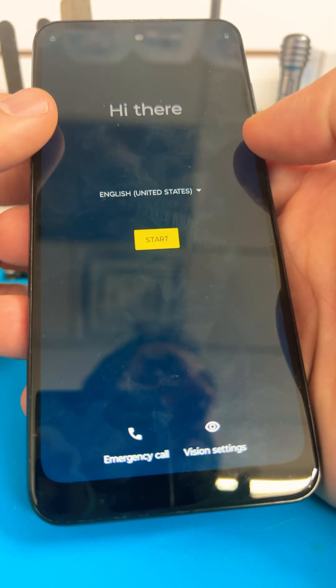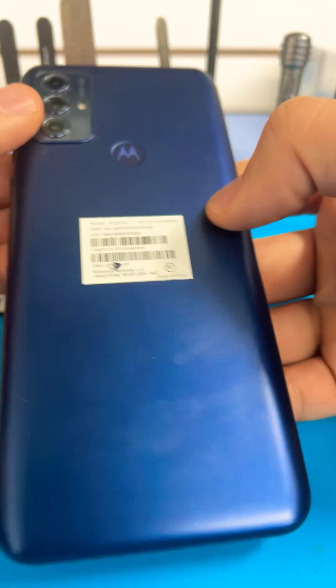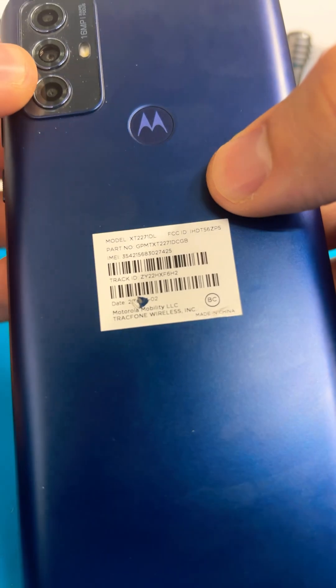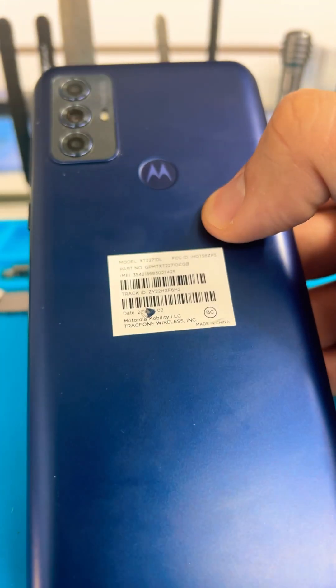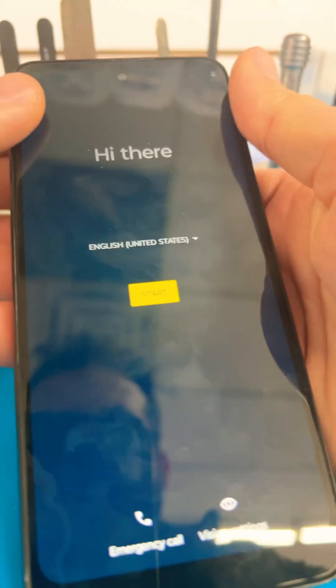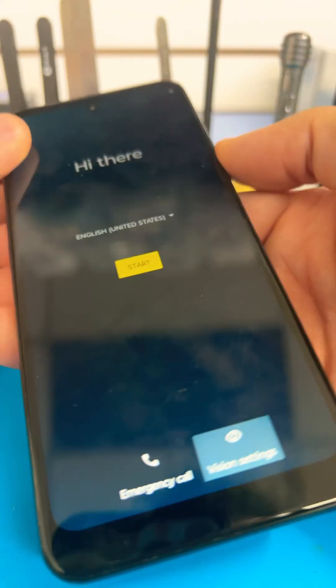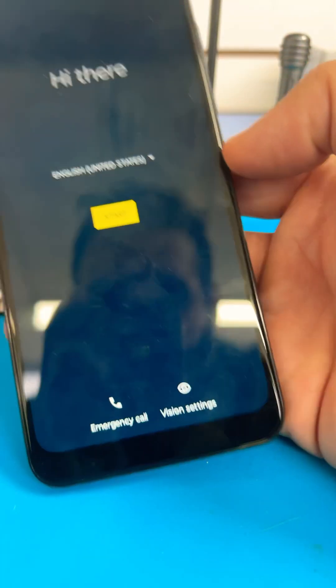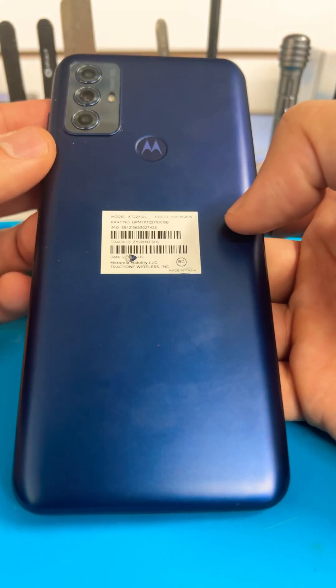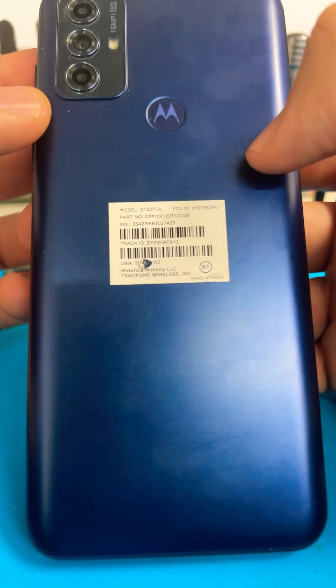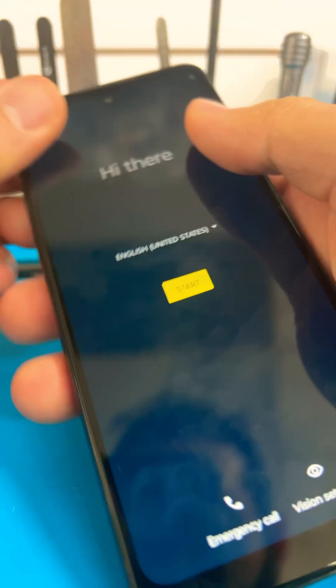I got the Motorola G Play 2023 XT2271. This is how to access the recovery menu if the phone has a passcode, or if you want to reset it, or if the phone is jammed up. Let's figure it out.